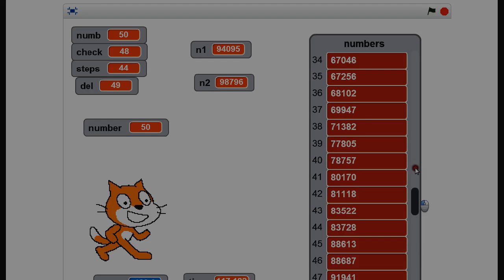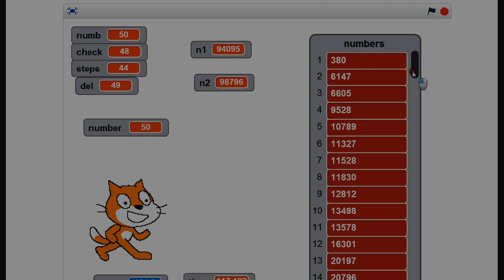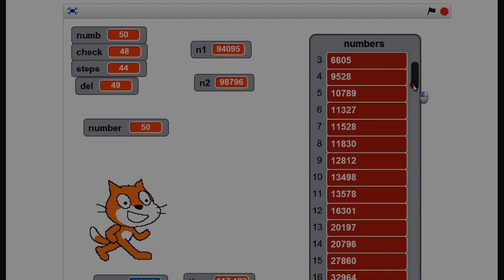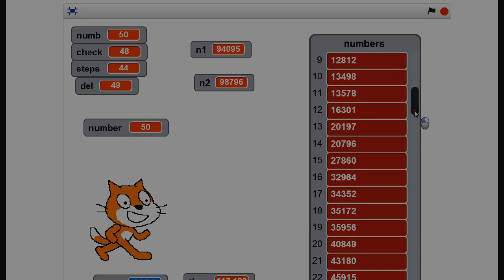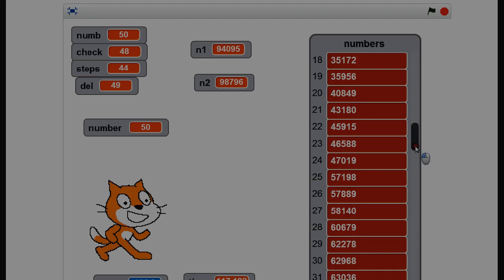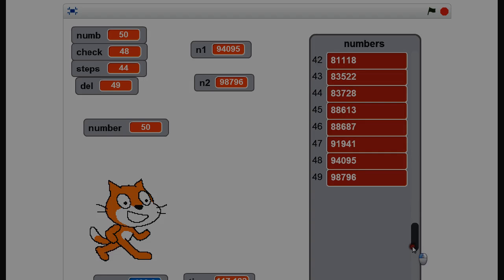We'll just check that by going through. I'm going to do an order check — 44 steps done. It goes up there, goes up there, all the way down to 98,796.